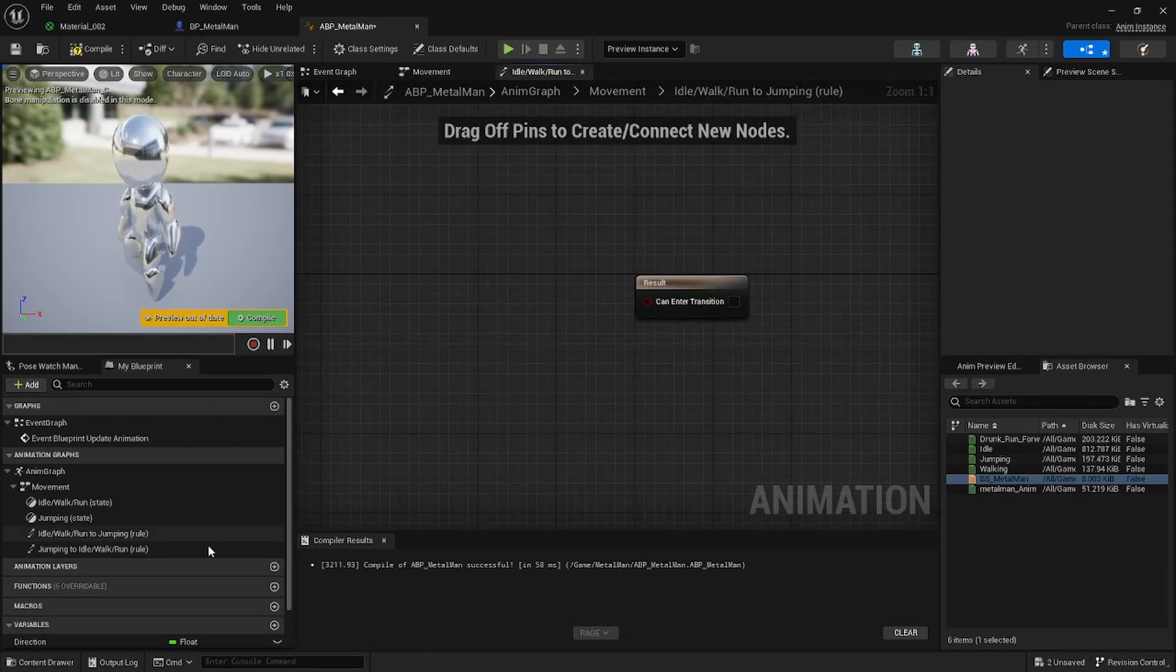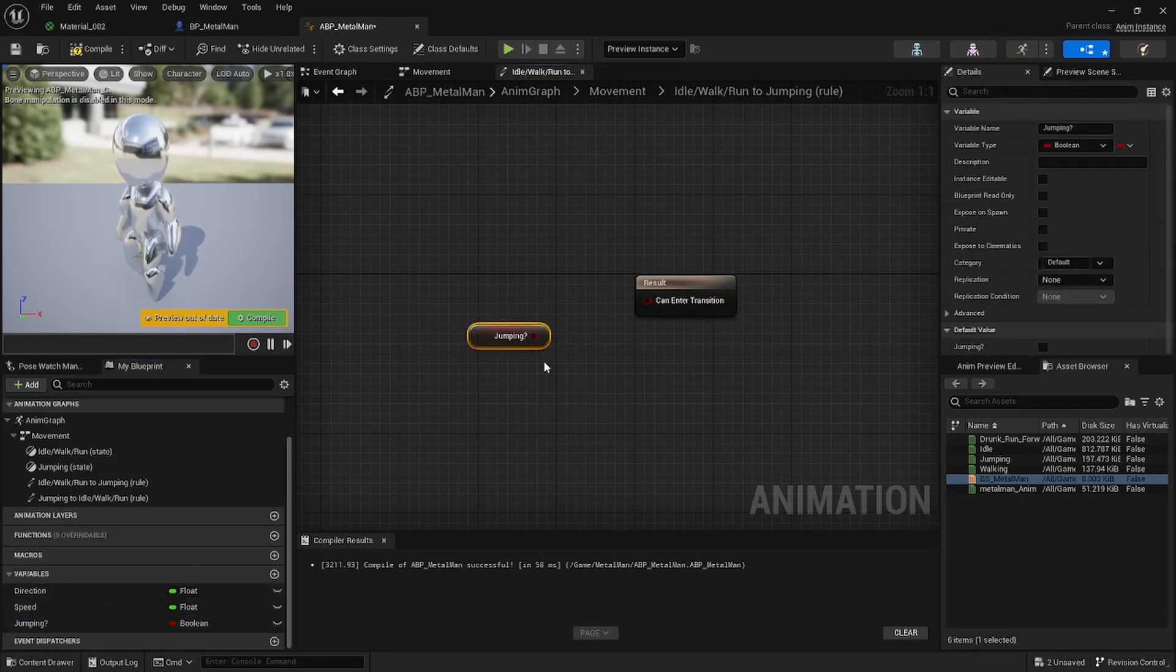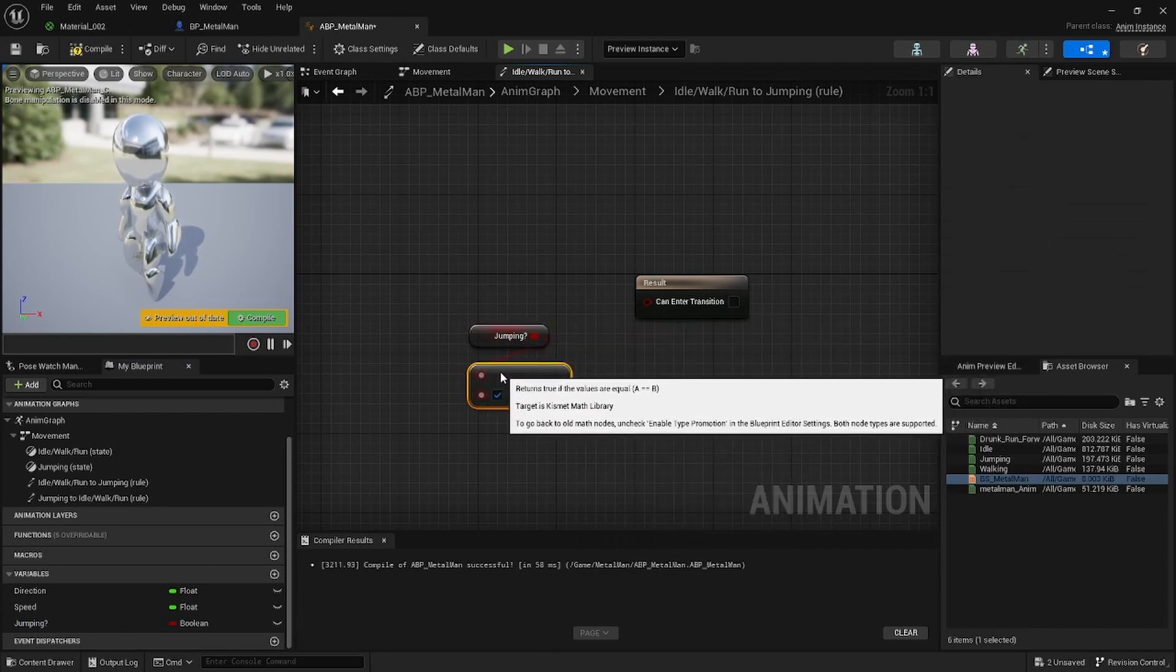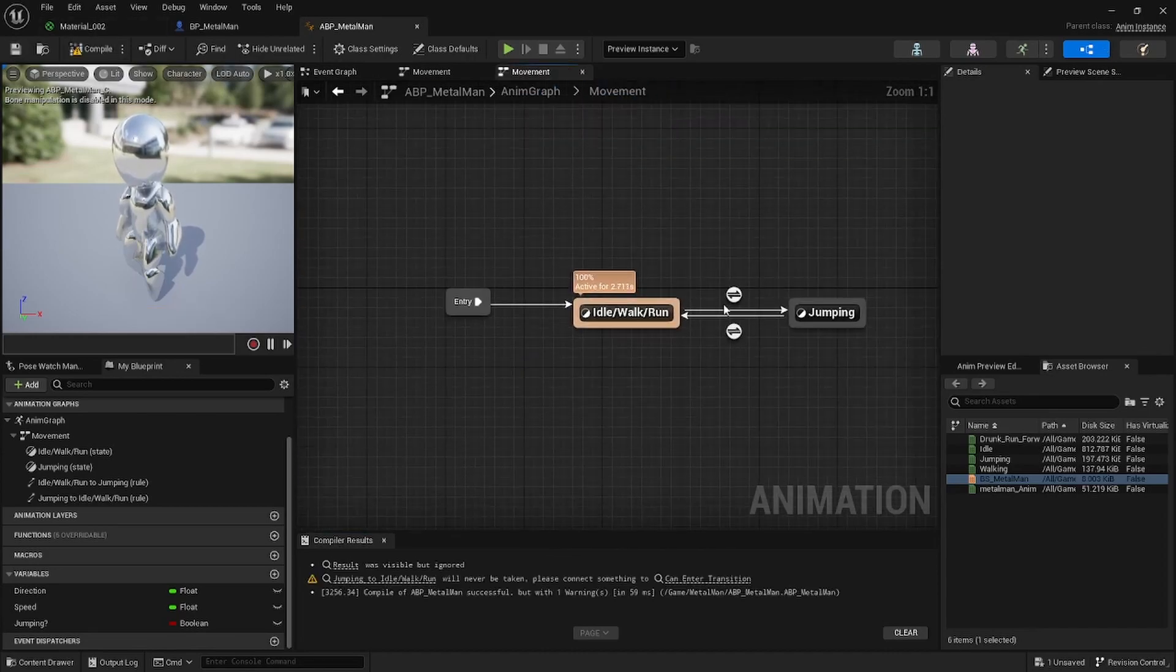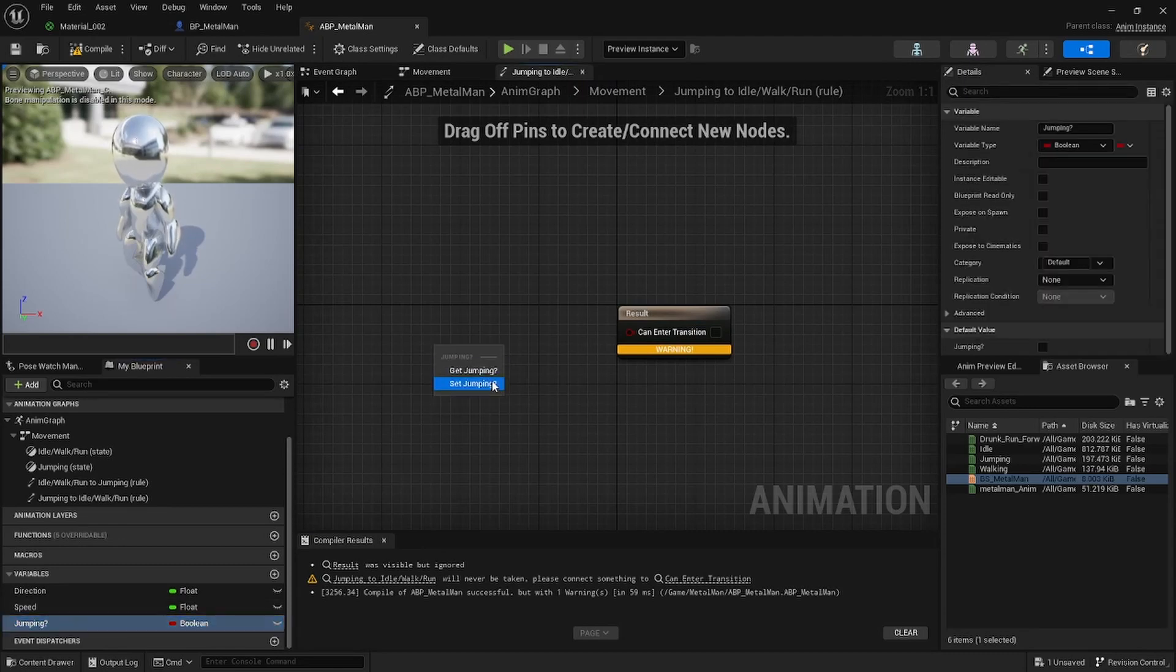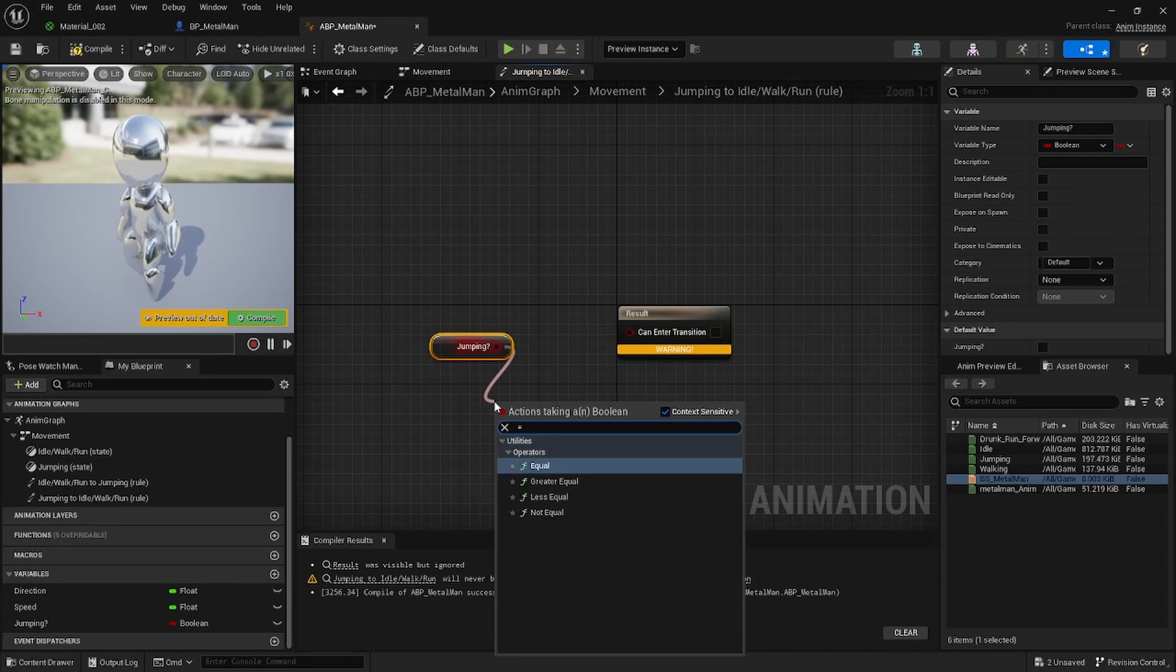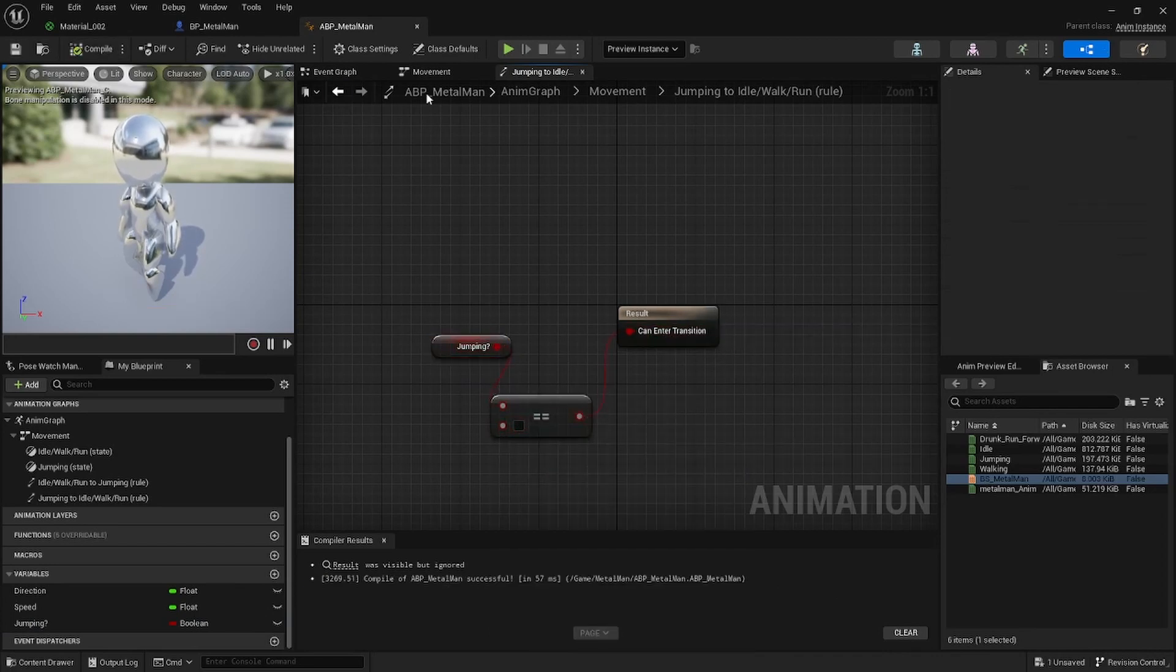So here we're going to just say Jumping, Get Jumping. So if Jumping equals true, it should enter the Jumping state. And here we can say Get Jumping. If Jumping equals false, it should enter back to the Idle Walk Run state.